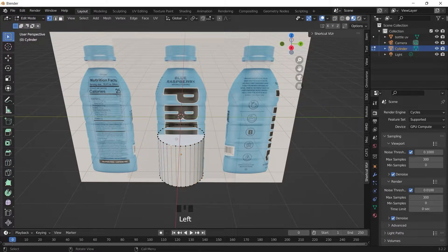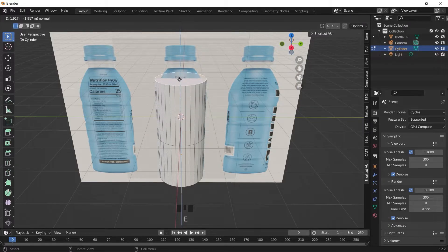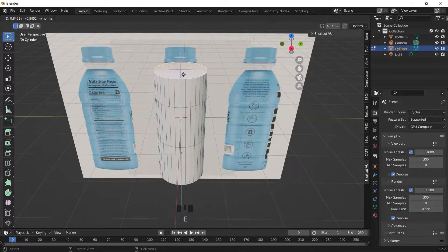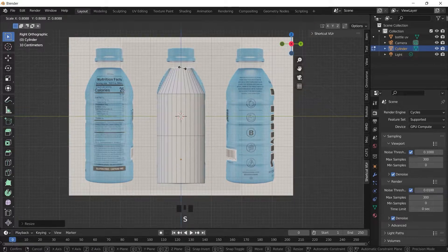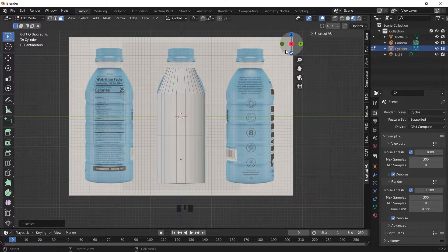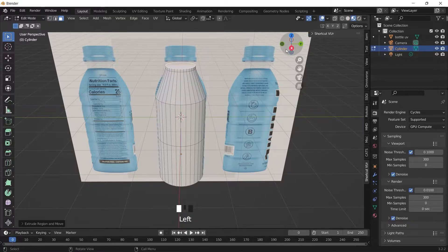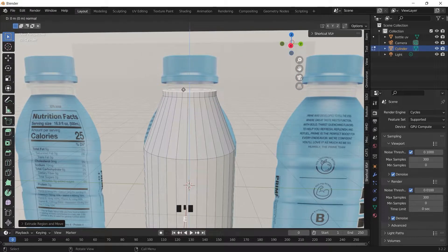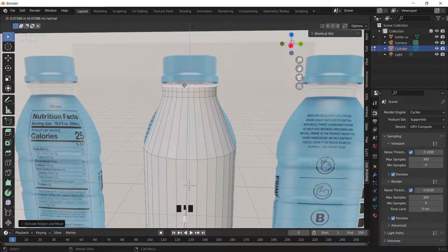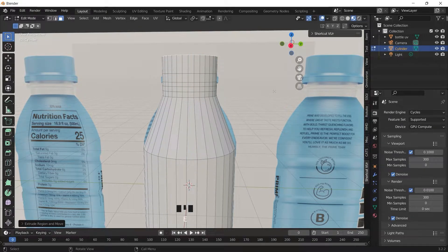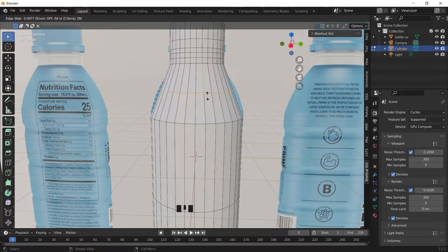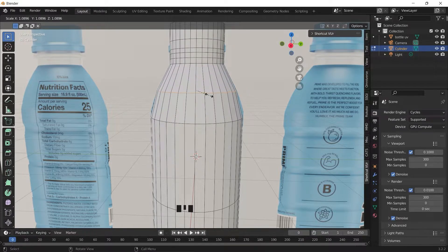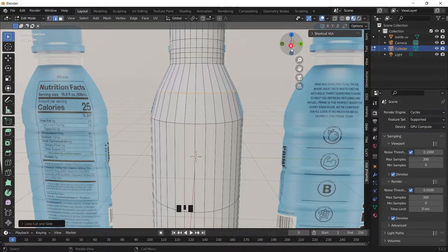Press tab to enter into edit mode. With CTRL R we can add a loop cut and scale it up, and try to align it with the image.